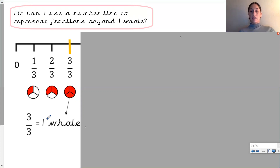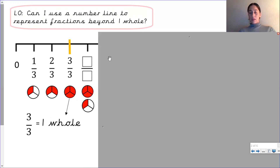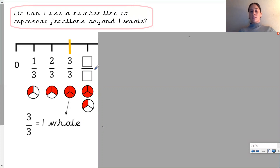But the number line can also carry on — the number line does not have to end there. By using our knowledge that we have already reached one whole, and that each of our shapes are divided into three equal parts — this shape, this shape, and this shape — which fraction do you think we could write to represent this part of the number line, this notch? Pause the video, have a go, and play it again when you're ready.